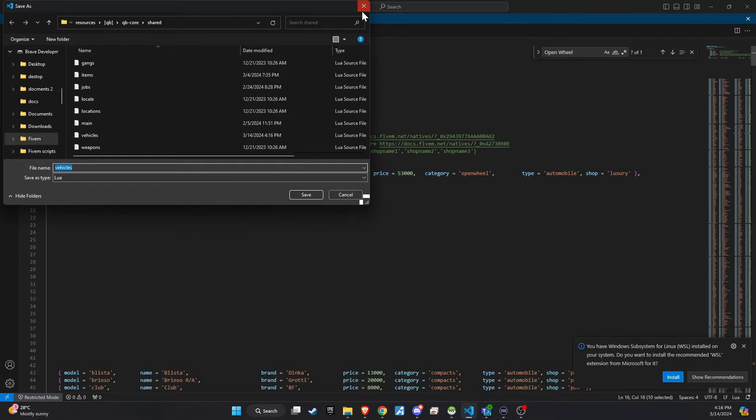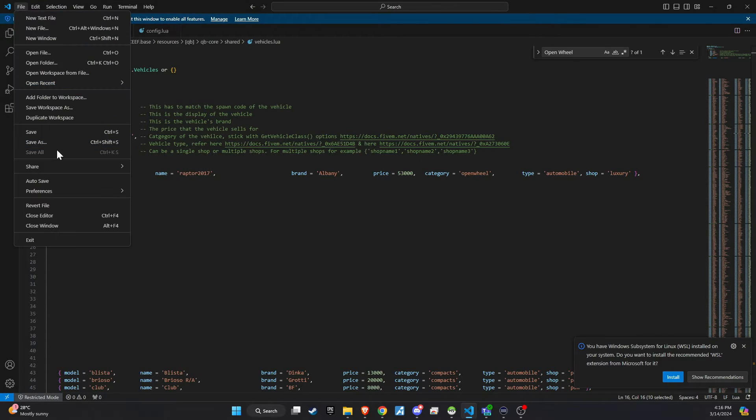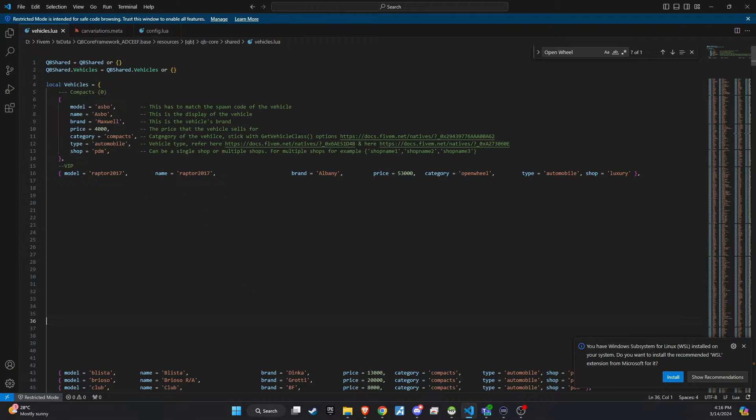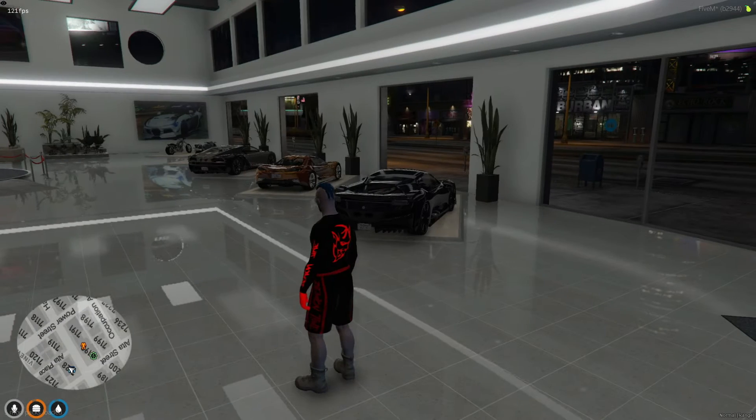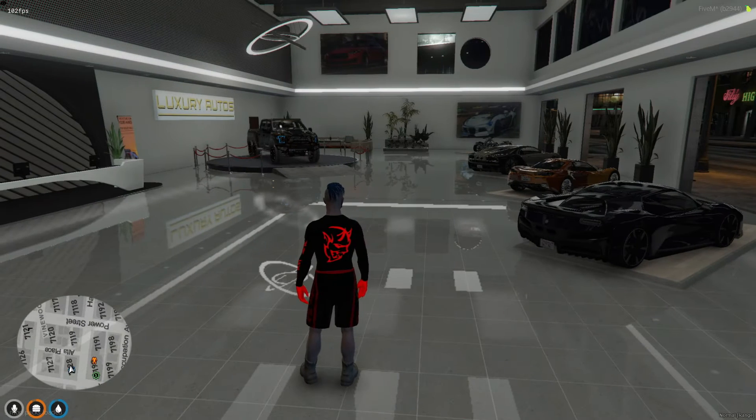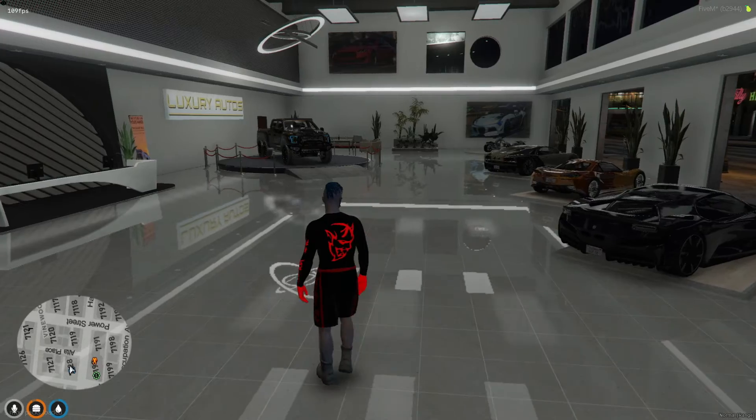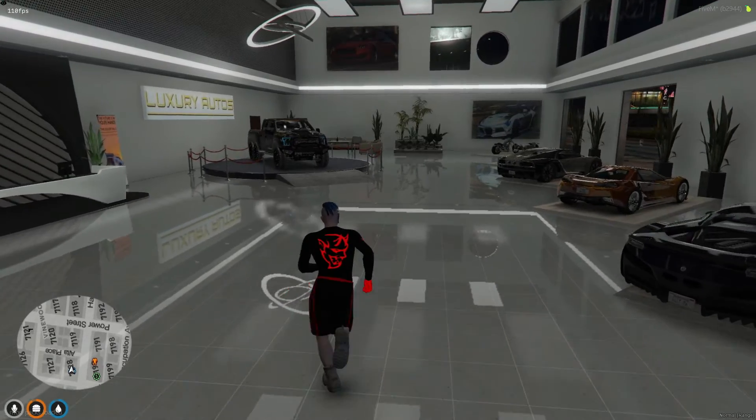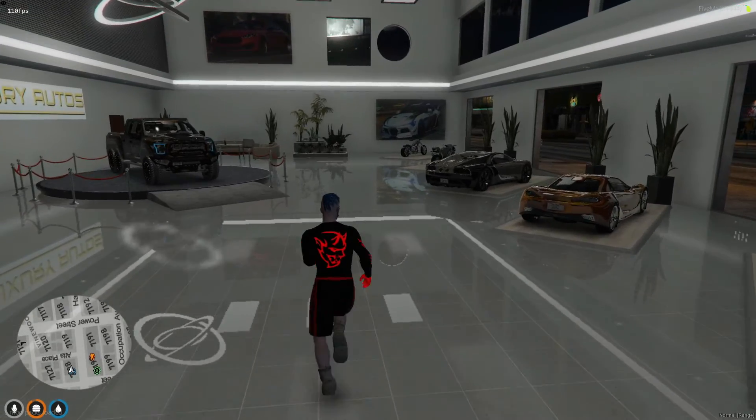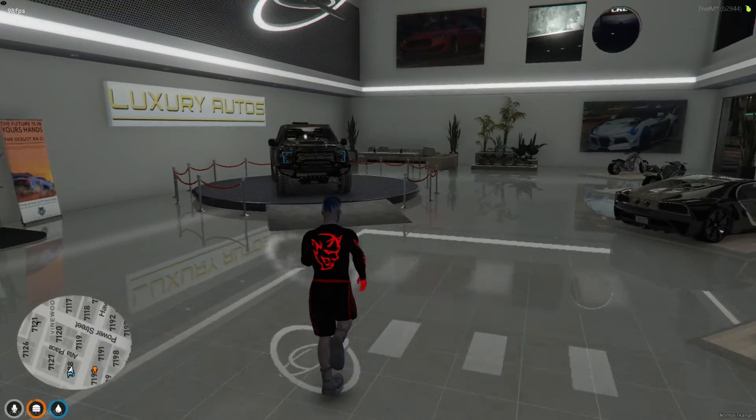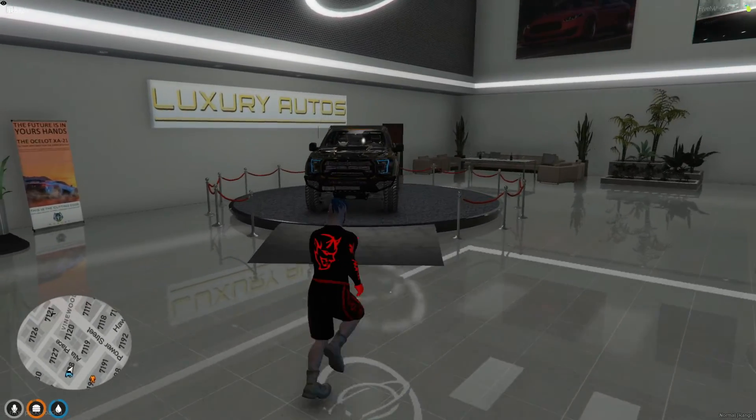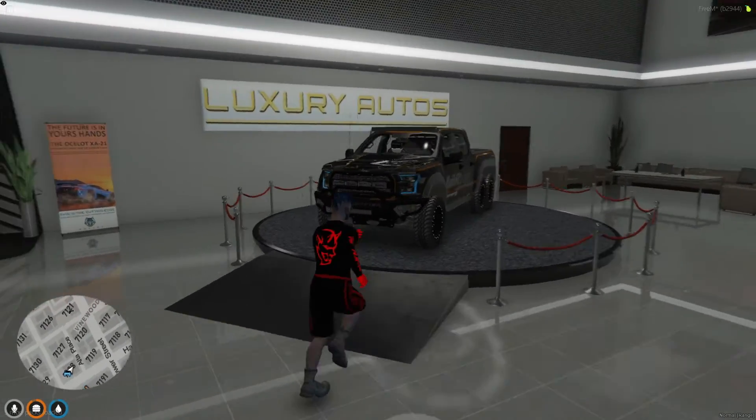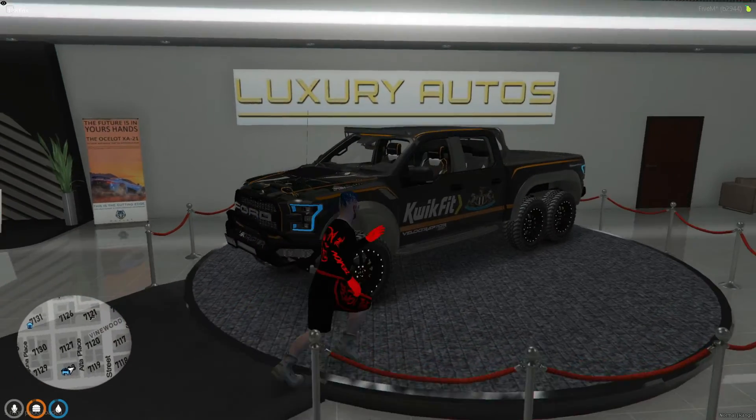After making these changes, ensure you save everything. Now, it's time to test the script to confirm that everything is working as expected. Head into the game and visit the car dealership to see if the new premium vehicle, the one you added, is being displayed correctly.